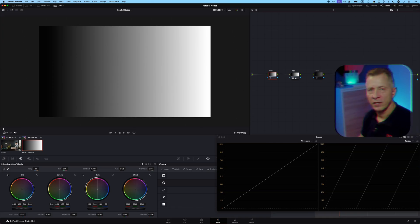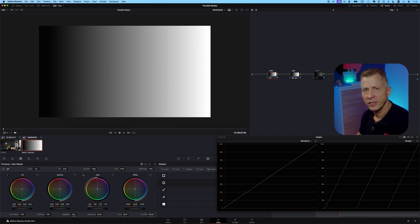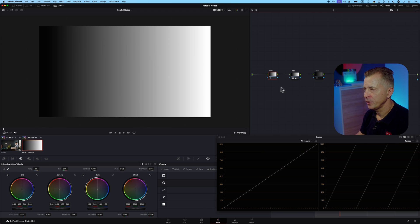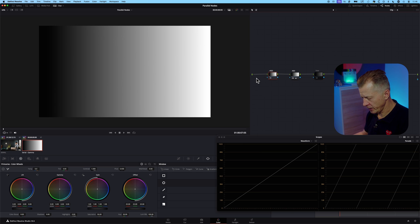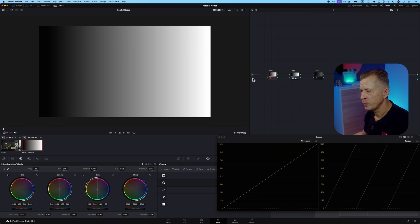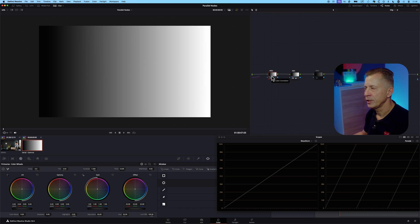So let's jump into DaVinci Resolve. Here I just have a basic grayscale and a couple of serial nodes set up and the way serial nodes works is that you get the clean RGB output from your signal into a node.